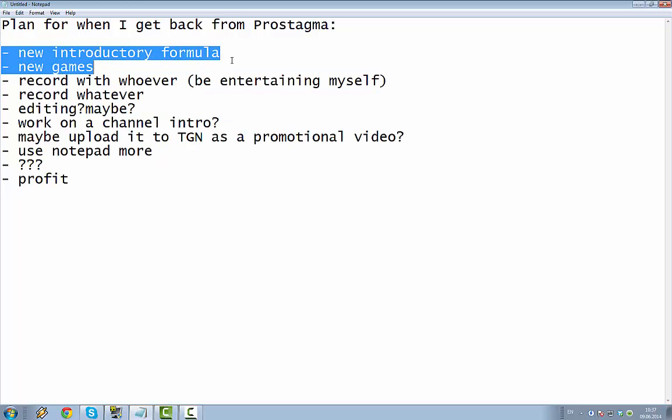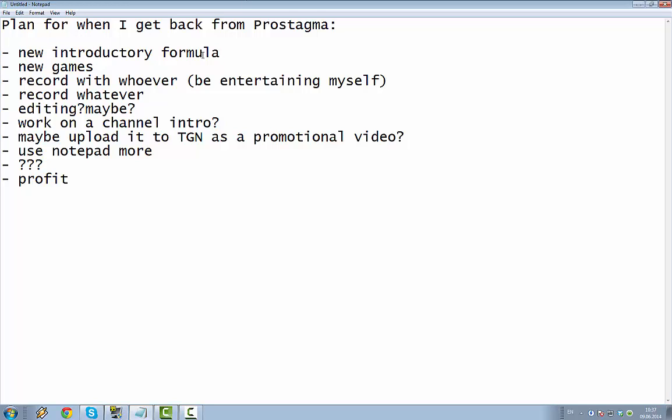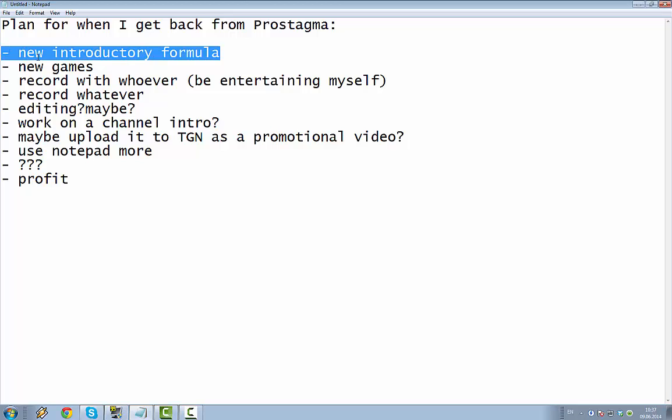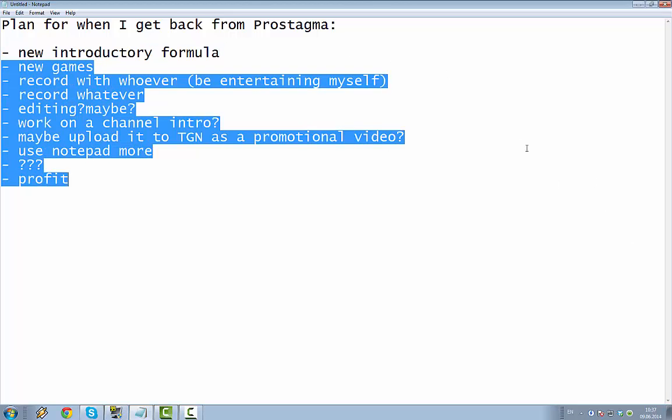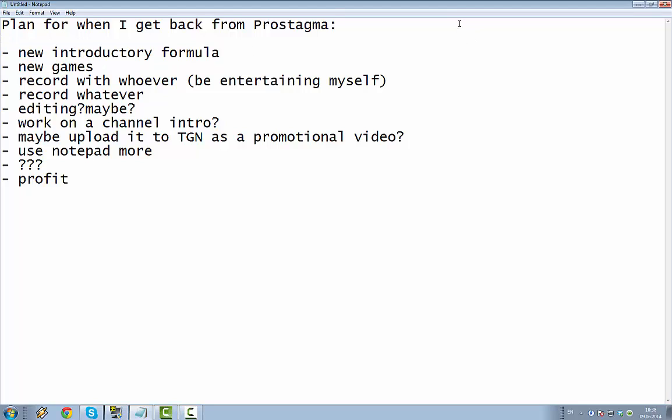Until then, let's cover some of the things I want to do when I get back. New introductory formula. Because, what up dogs, just sounds a bit silly. I think. I kind of like this. I might use the one I just used for this video. Like, hello there, people of the internet. Yes, it sounds fairly nice. So, yeah, I'll be considering that.